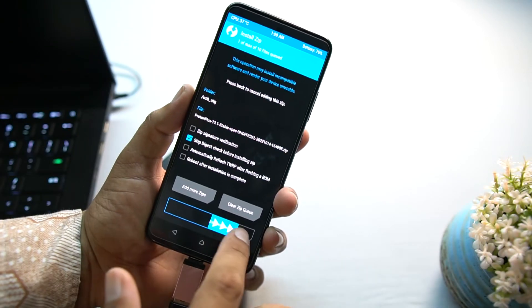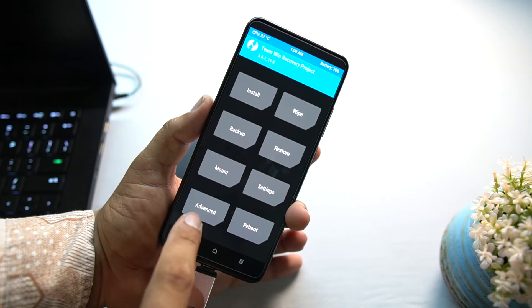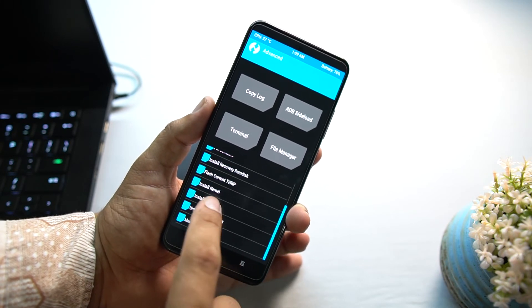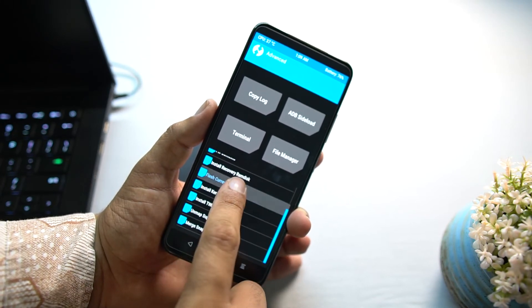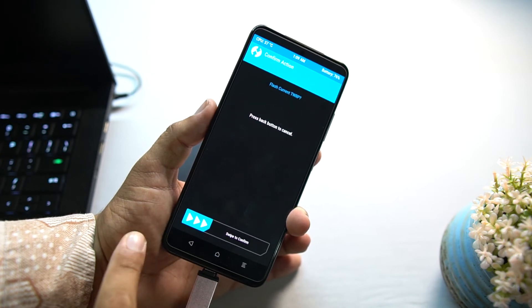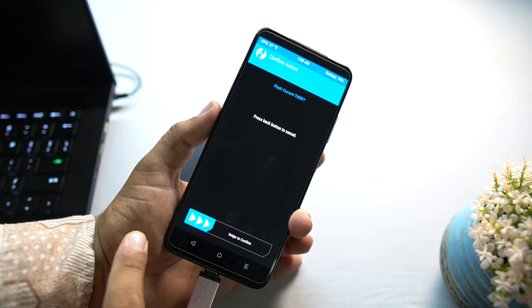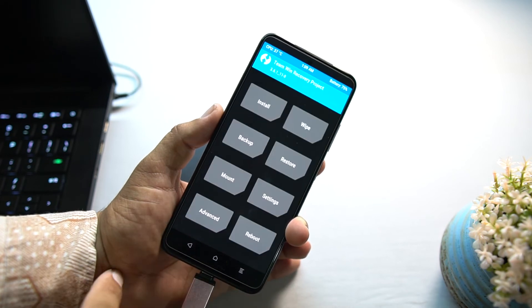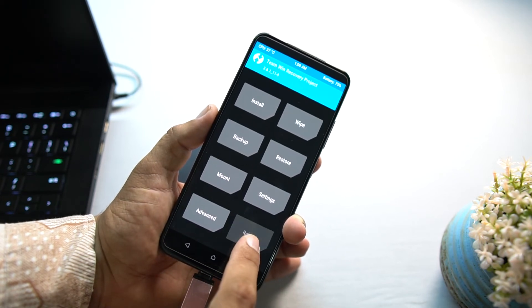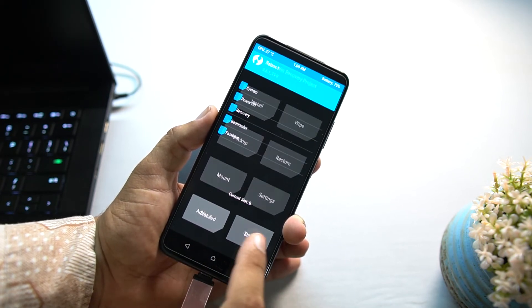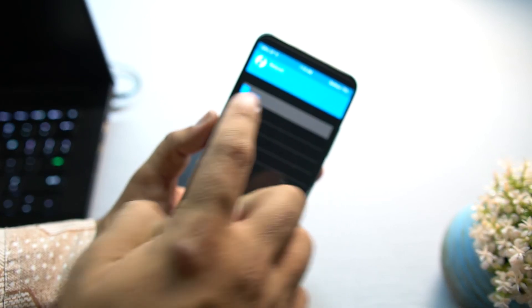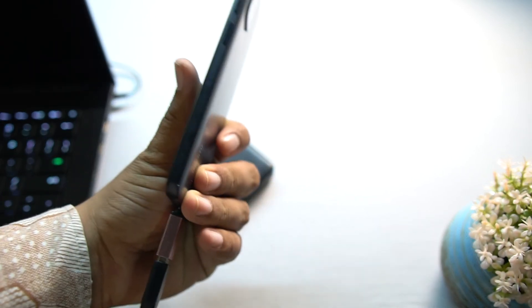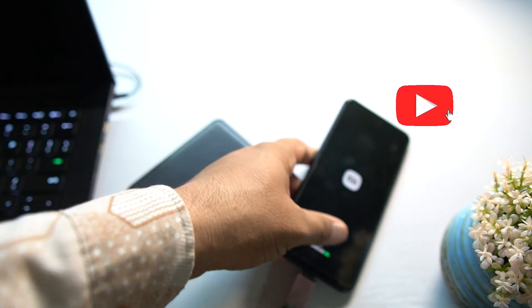After formatting the data, go back to home, click on install, and from here you have to locate your downloaded Proton Plus custom ROM. Mine is right here, Proton Plus 13.1 stable for Veux. Just click on it and flash it right from there. After flashing it, you just have to go into the advance, then you have to click on flash current TWRP to make the TWRP recovery permanent on the newly installed custom ROM. Just swipe it right from here. After following these steps, you just have to click on reboot and click on system. Within a few seconds the ROM will be booted up on your Redmi Note 11.